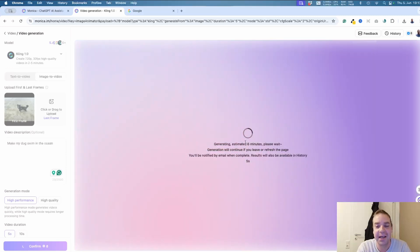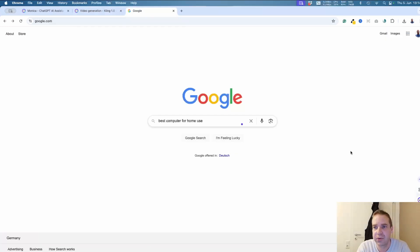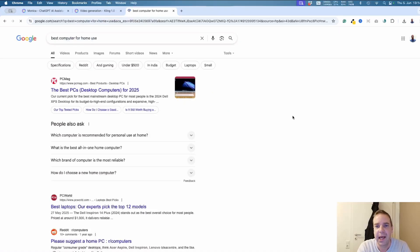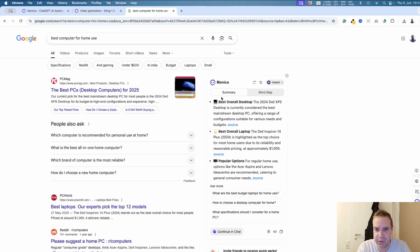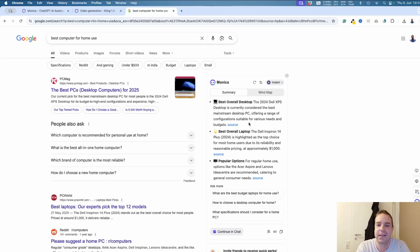Estimated six minutes. In the meantime, let me show you another cool thing. When you have the Monika AI Chrome extension installed, you can see the little sidebar with the different options. For example, I searched in Google for 'best computer for home use' and hit enter. Now you can see Monika AI is directly analyzing all the Google results and providing a summary — so you don't have to visit all the sites. If you're searching for a home computer or laptop, here's the summary right away.